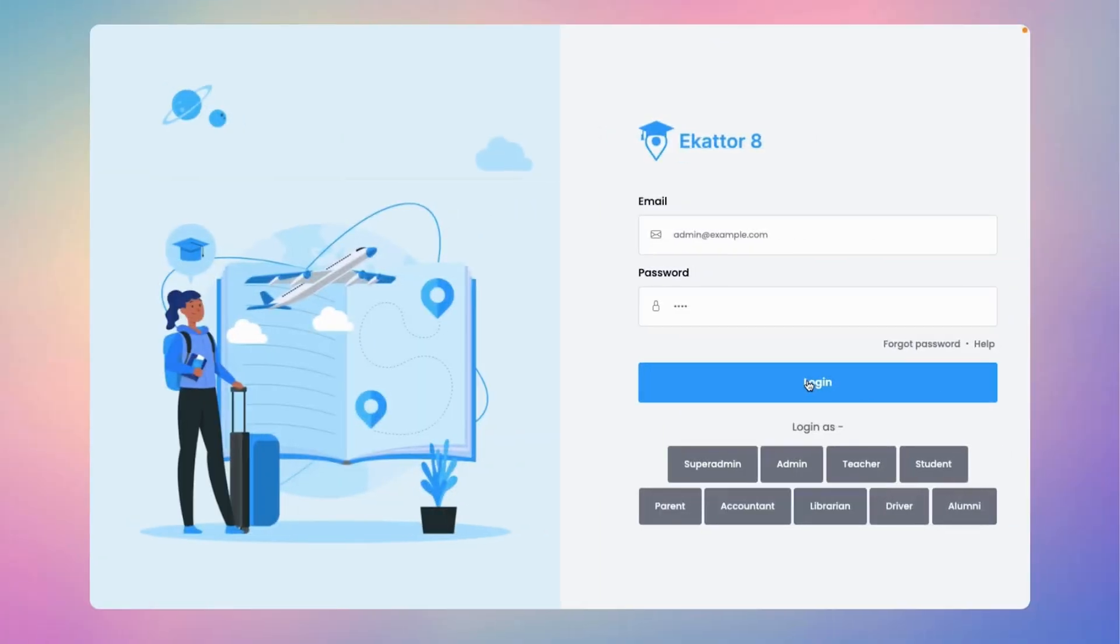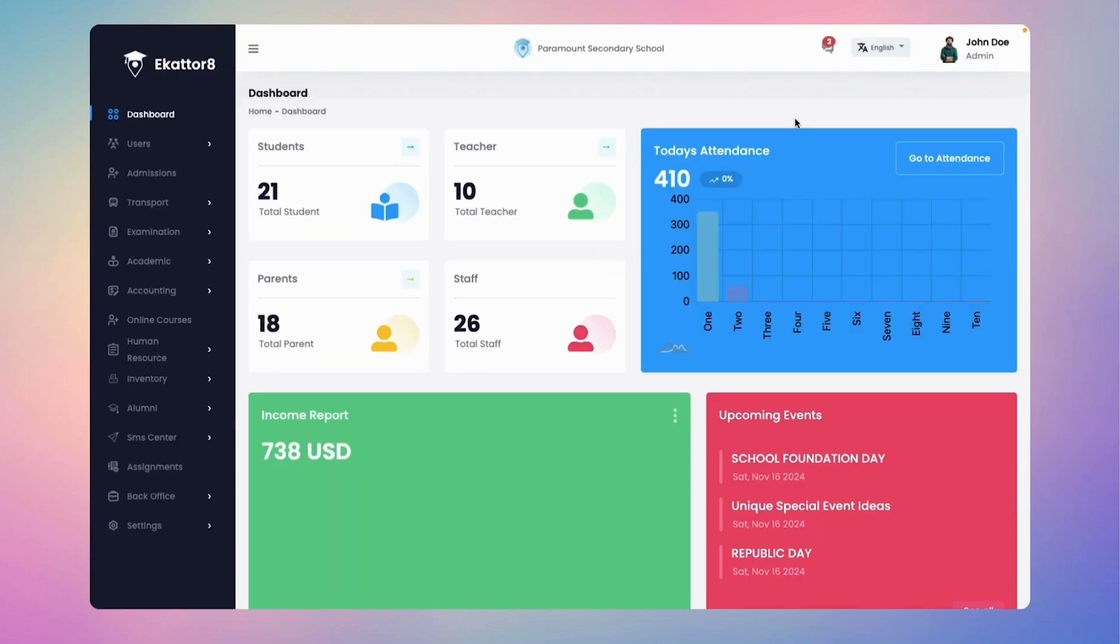Welcome to Ekater 8 School Management System. Today, we're excited to introduce some incredible new features in our latest version update.